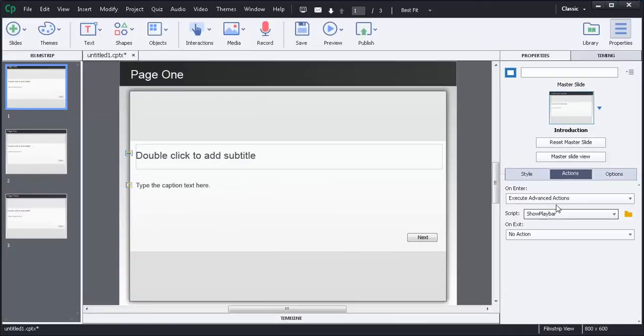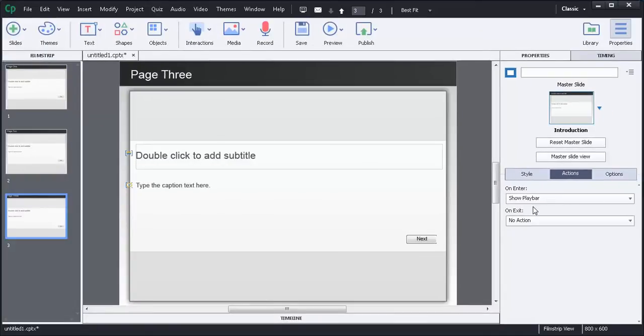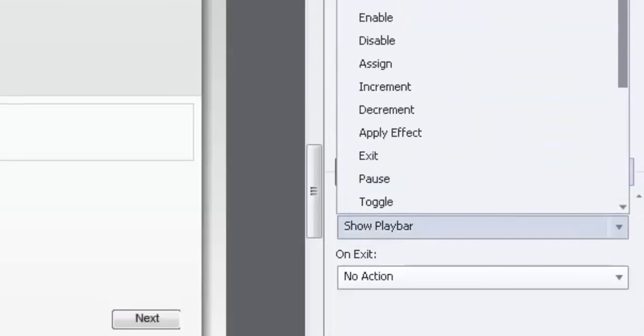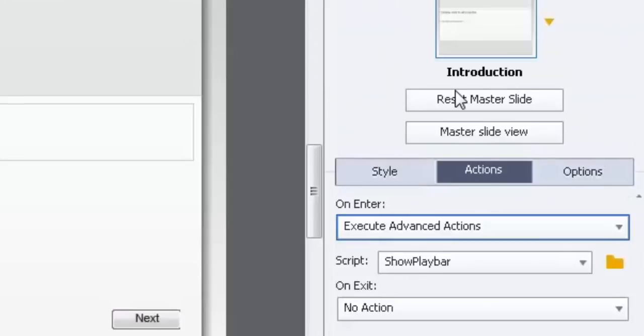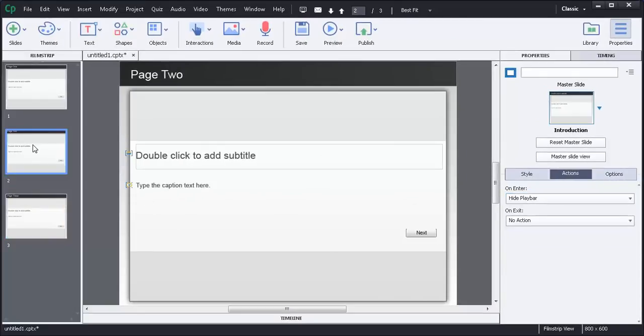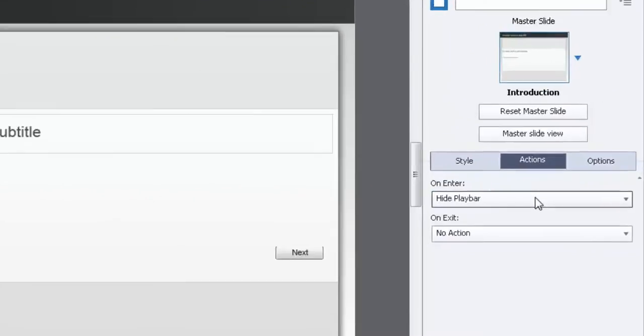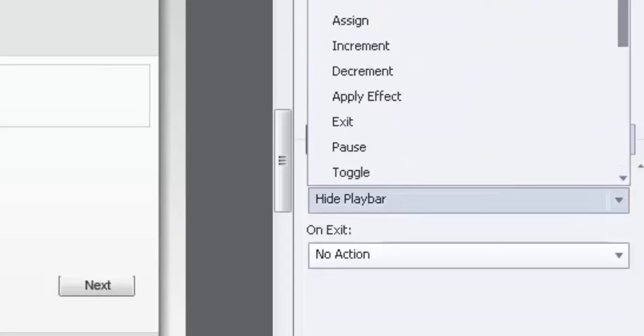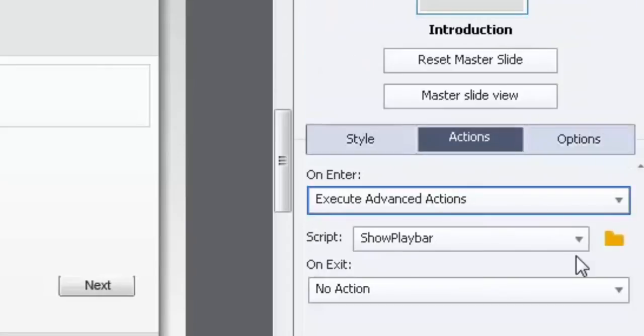Close this. So on page one, and we're going to do the same thing for page two. We're going, or sorry page three. We're going to execute advanced actions. And now we can reuse this script as many times as we wish. Show playbar will be there. And we're going to make a version of this. So we're going to execute advanced actions.